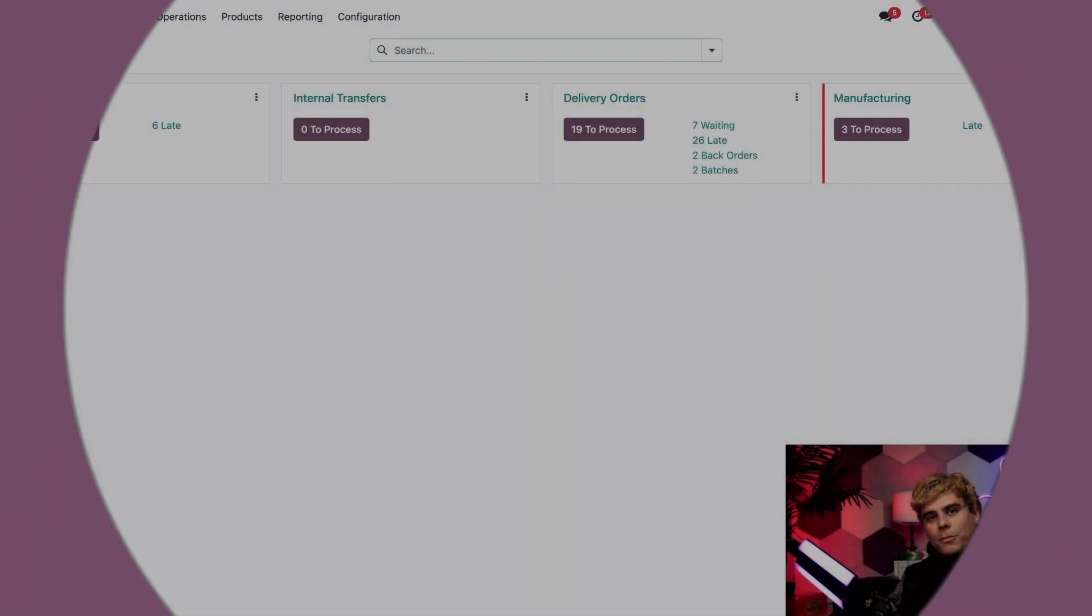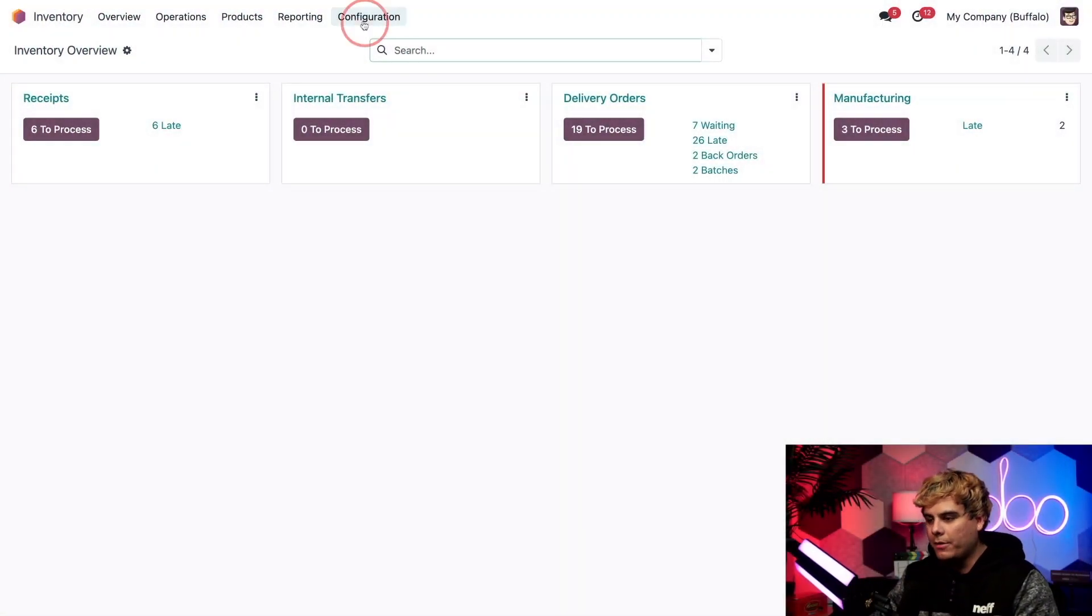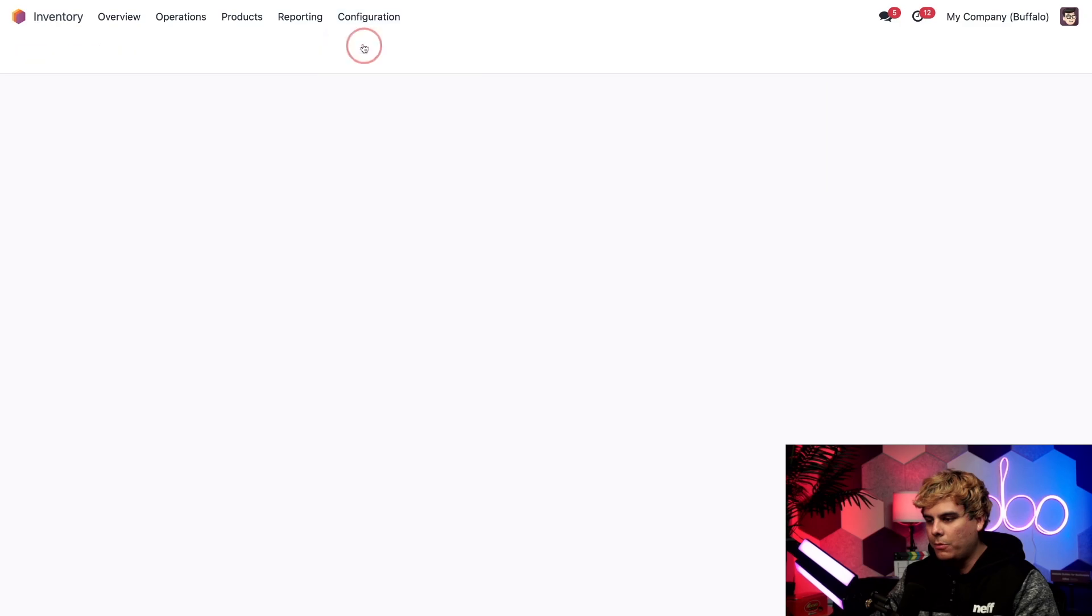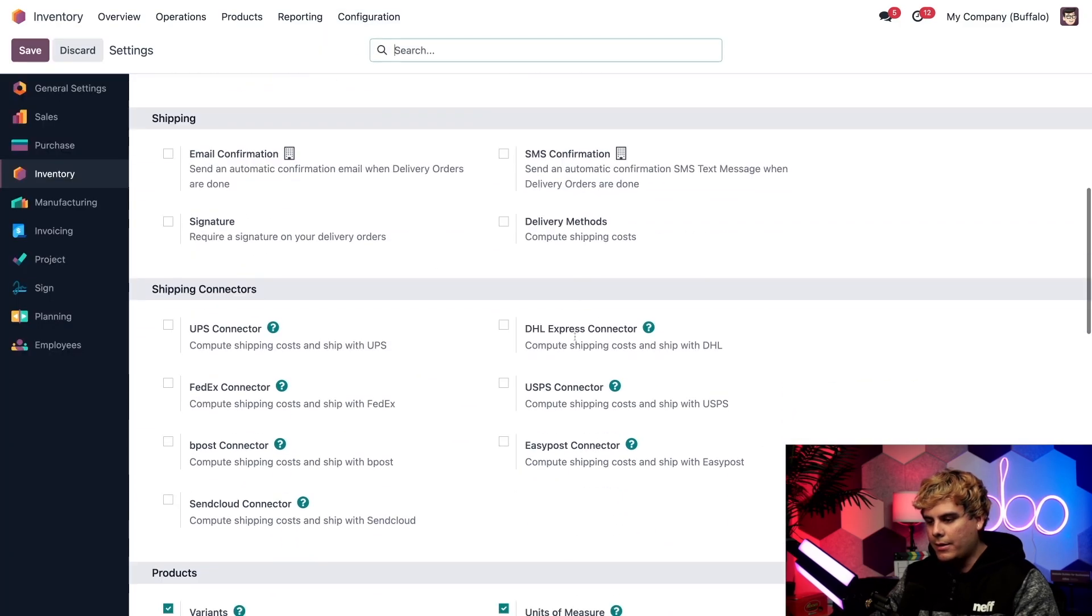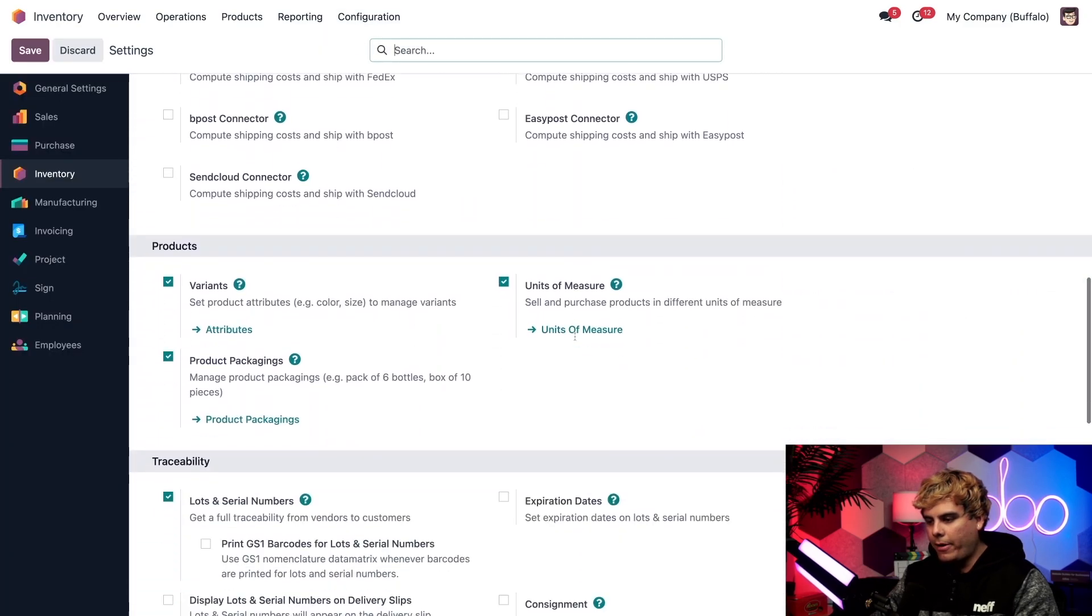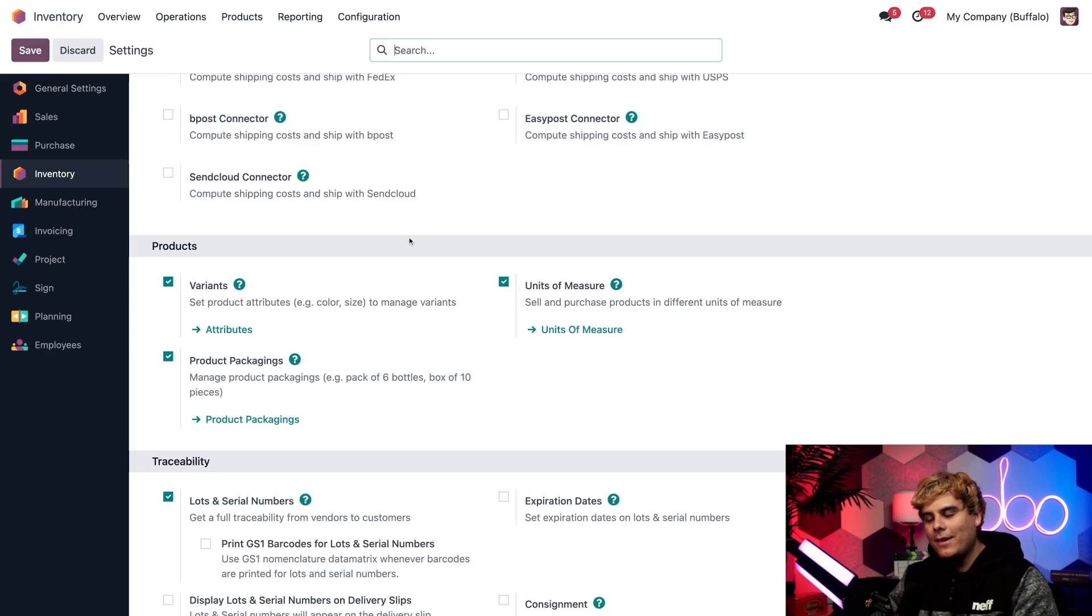Okay, so we'll start things off on the inventory dashboard over here. Now from here, let's go over to configuration and settings. All right, scroll down over here to products. Make sure that little checkbox next to units of measure is checked off. Go ahead and save, and we're ready to move on.